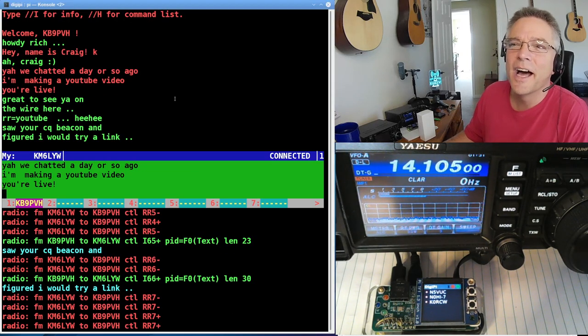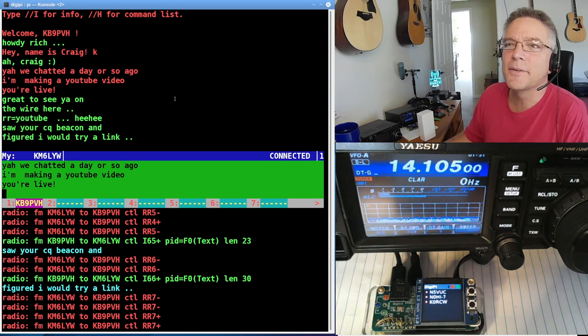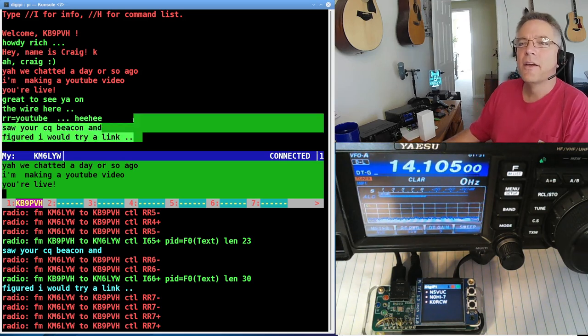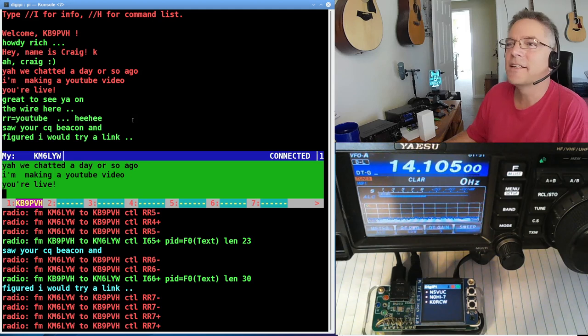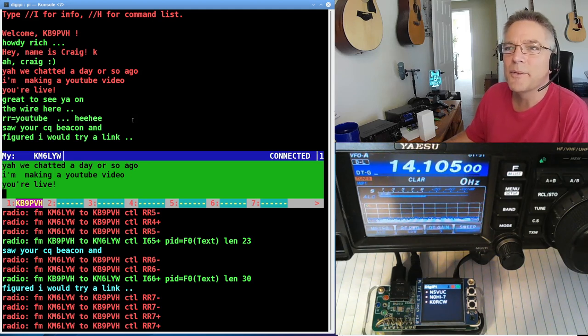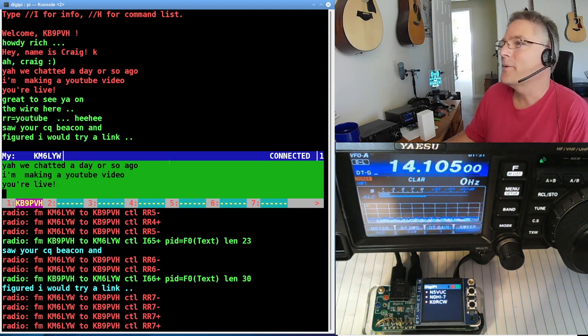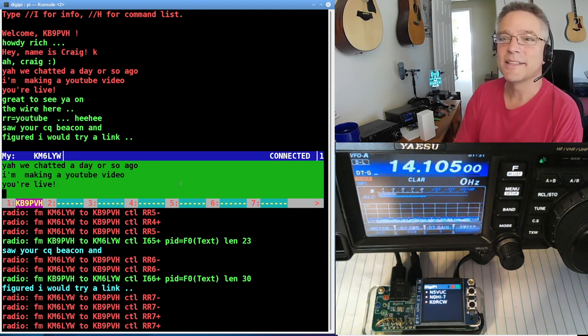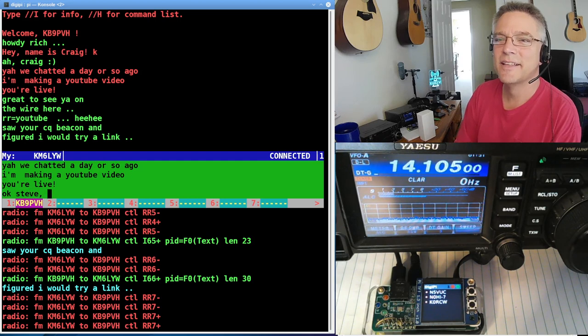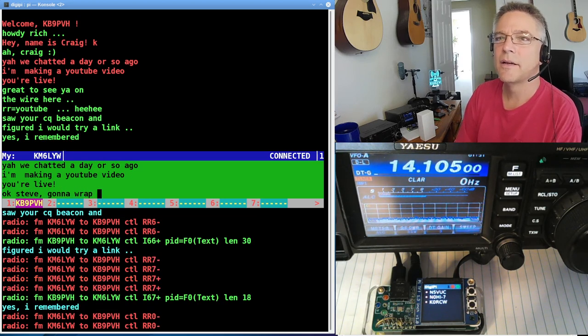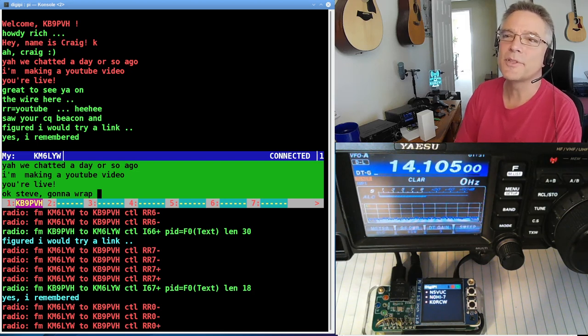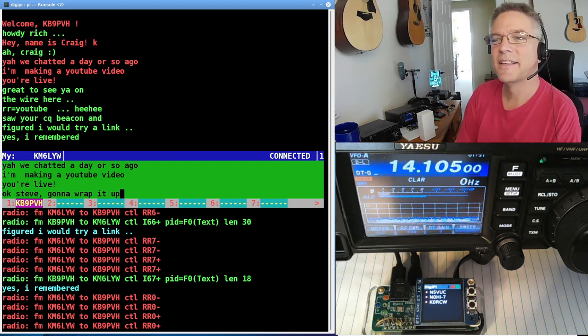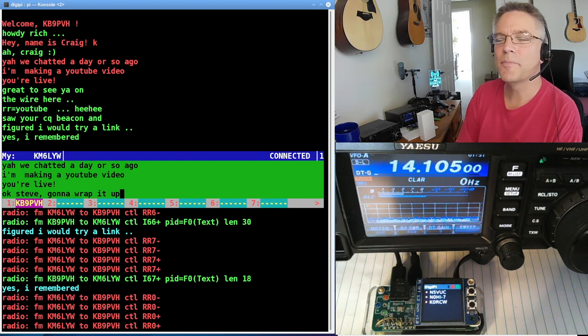All right. So, I don't know. It's hard to tell when someone's done talking. So, Steve says, saw your CQ beacon and figured I would try a link. So, a link is obviously connecting to my LinBPQ. So, how cool is that? We actually made a contact. I didn't expect to do this. I'm going to say, okay, Steve, going to wrap. Oh, he says, yes, I remembered. That's probably about the fact that we were chatting yesterday. Okay, I'm going to say, okay, Steve, going to wrap it up. We'll talk later.